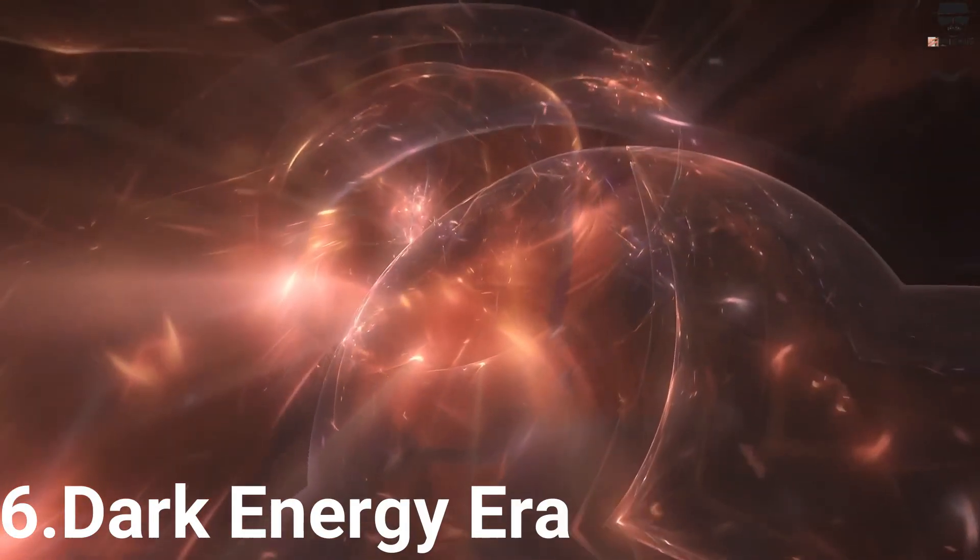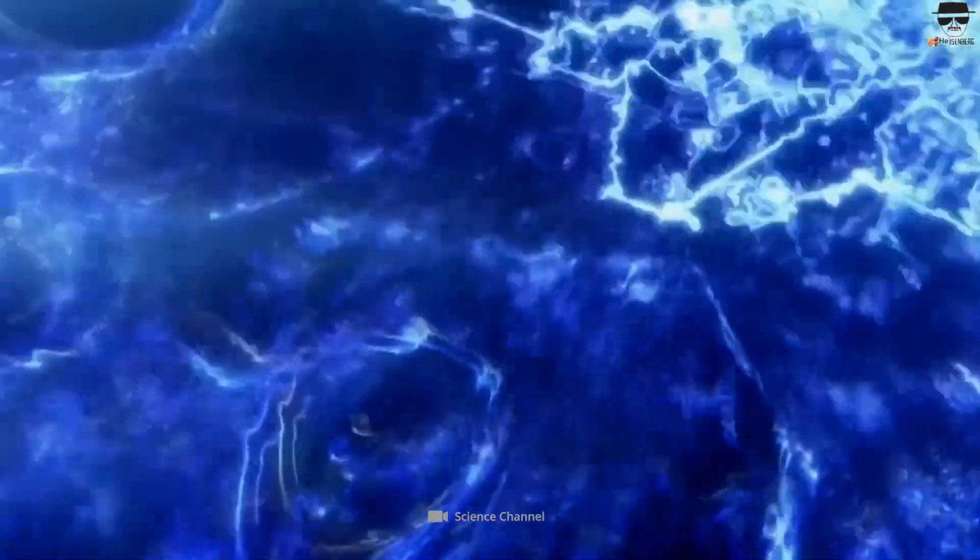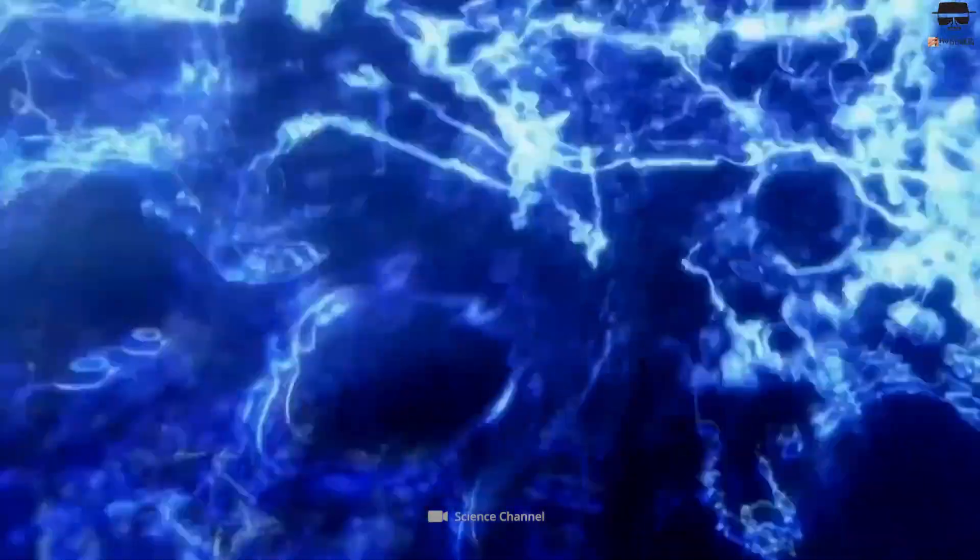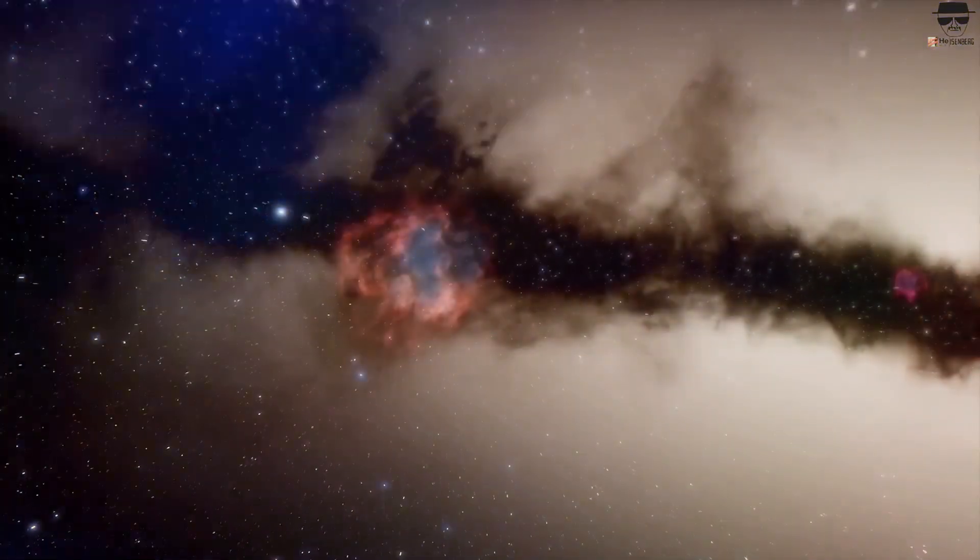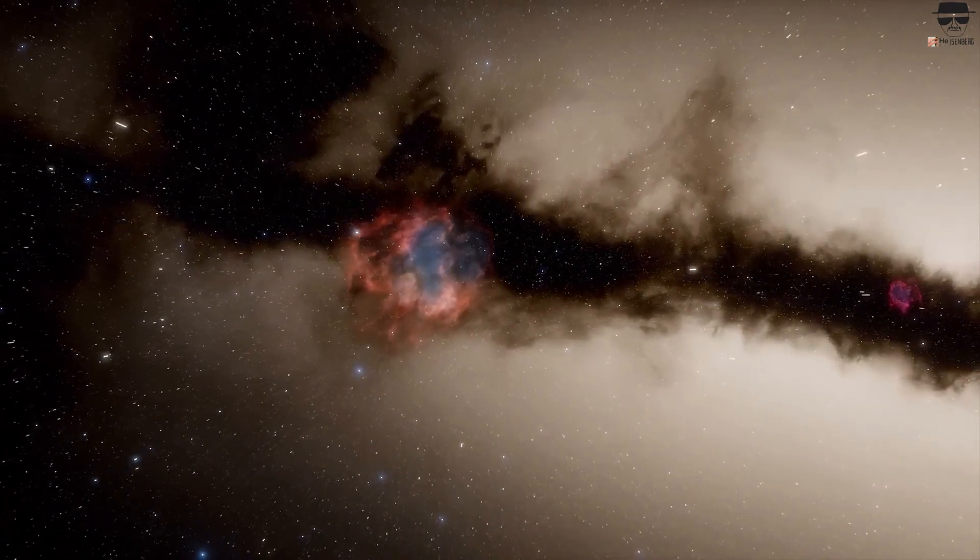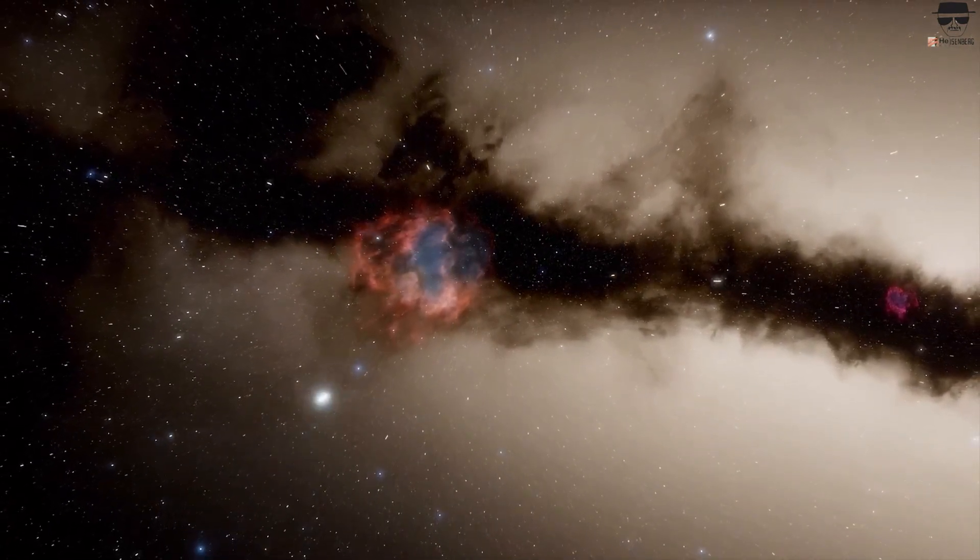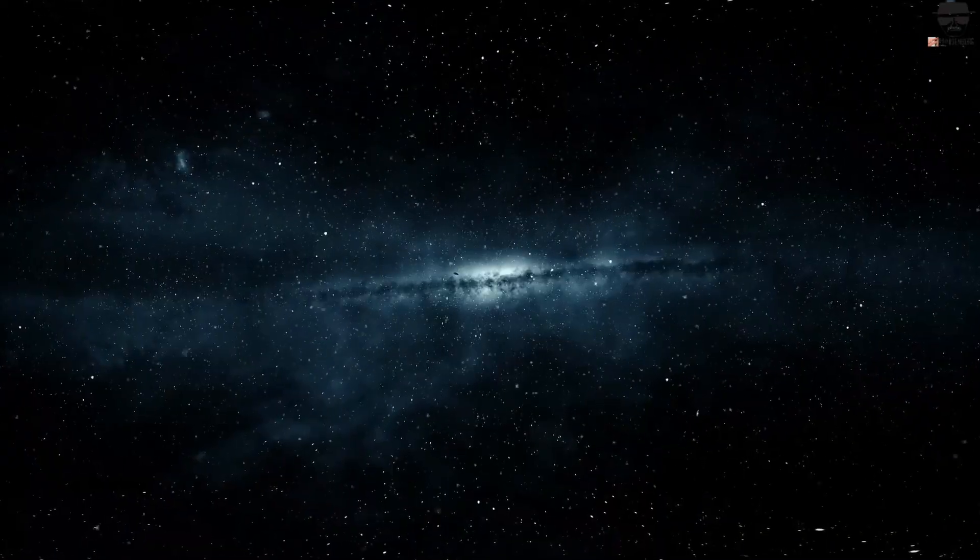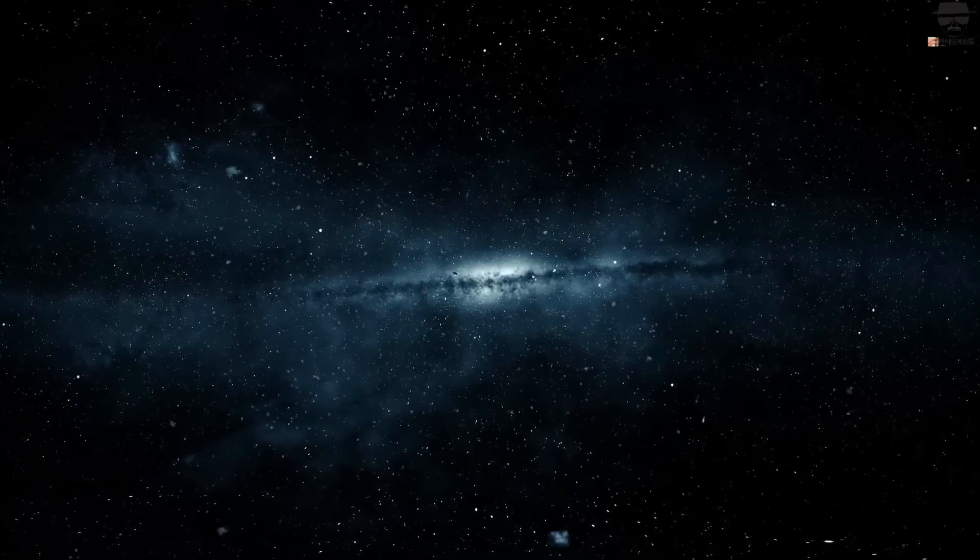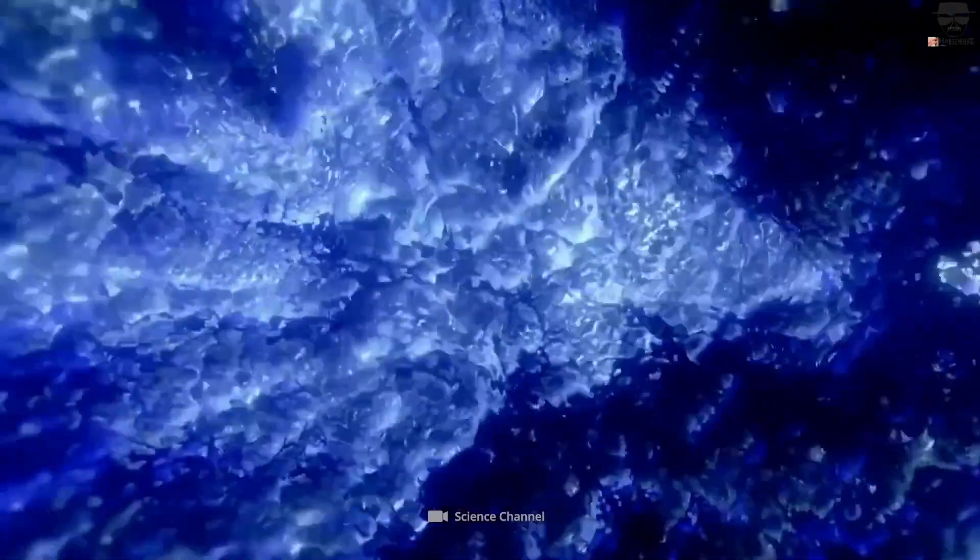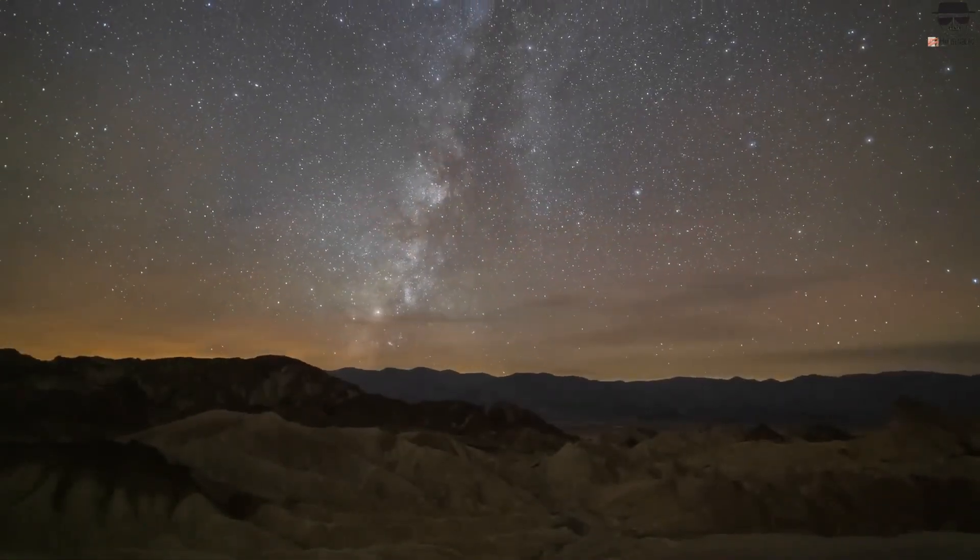6. Dark Energy Age. Once dark energy takes over, something bizarre happens. The large-scale structure in the universe ceases to grow. The objects that were gravitationally bound to one another before dark energy's takeover will remain bound, but those that were not yet bound by the onset of the dark energy age will never become bound.